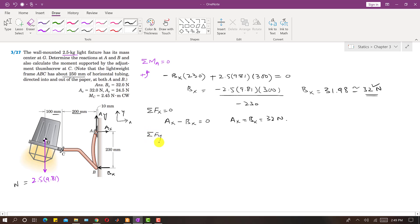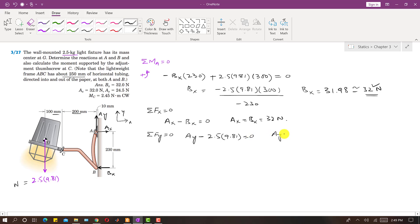Similarly, applying the summation of forces along y equals zero: Ay is acting in the positive y direction, and the weight is acting in the negative y direction, so Ay − 2.5 × 9.81 = 0. This means the Ay reaction equals the weight of the light, which is 2.5 × 9.81 = 24.5 newtons.